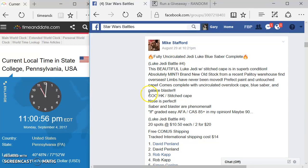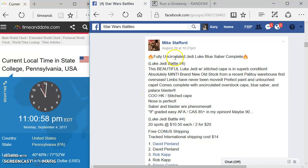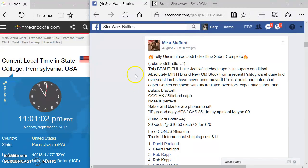Welcome to another Star Wars battle. We got a giveaway here by Mike. We got a fully uncirculated Jedi Luke Blue Saber complete. This is his fourth winning giveaway.